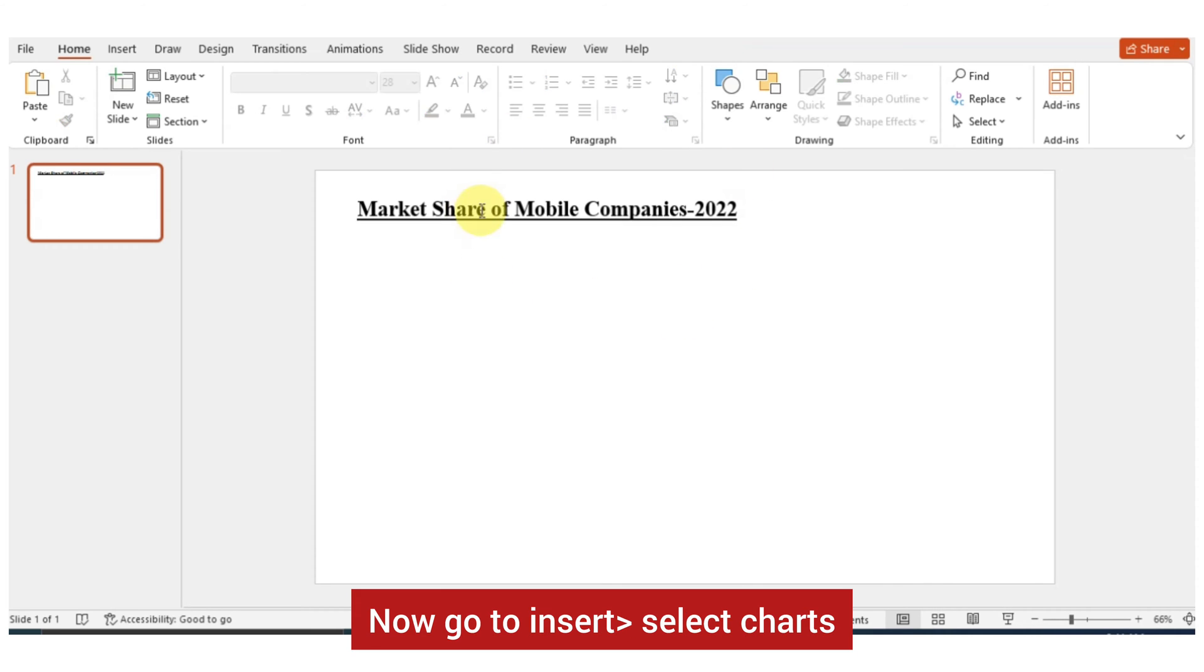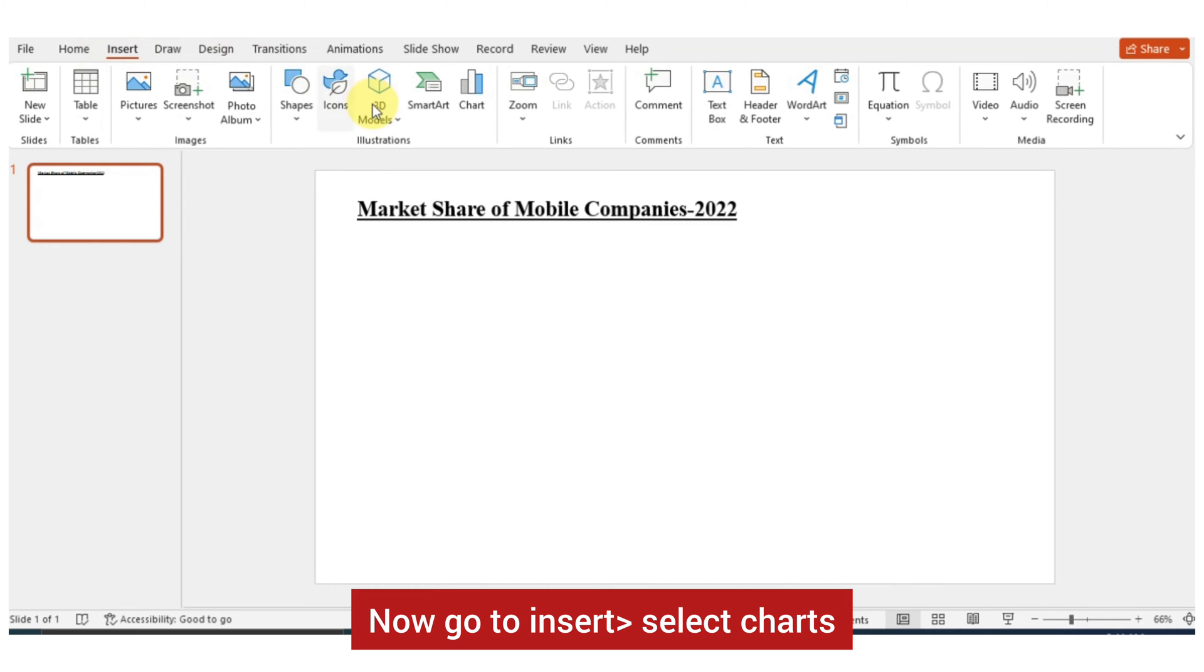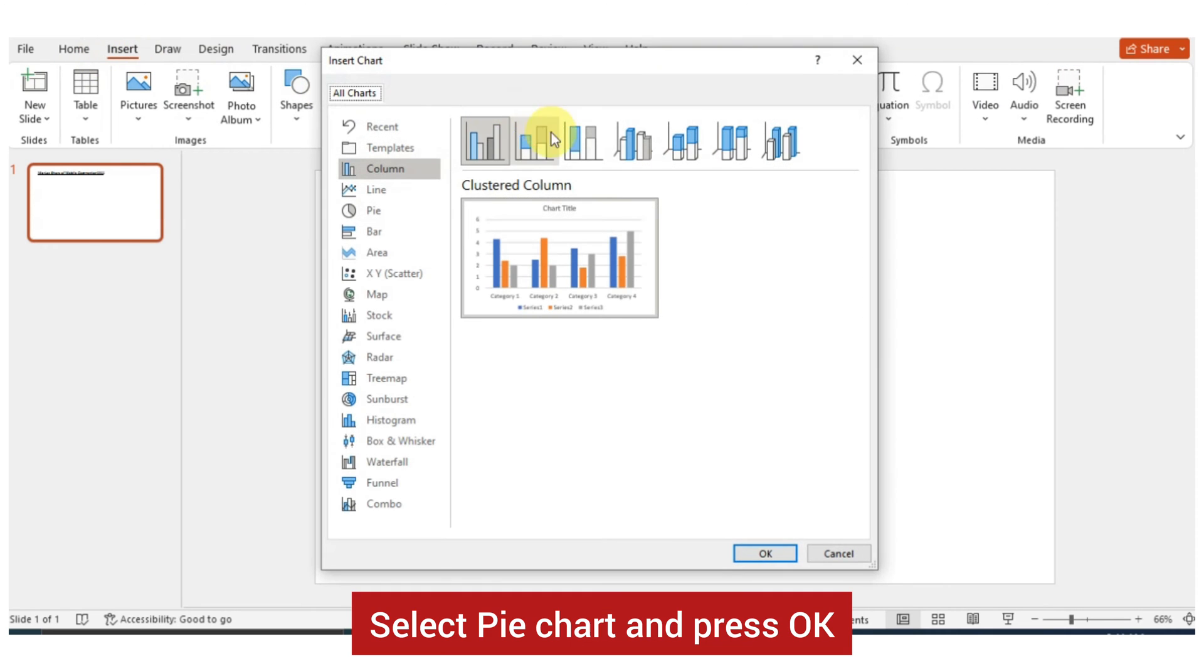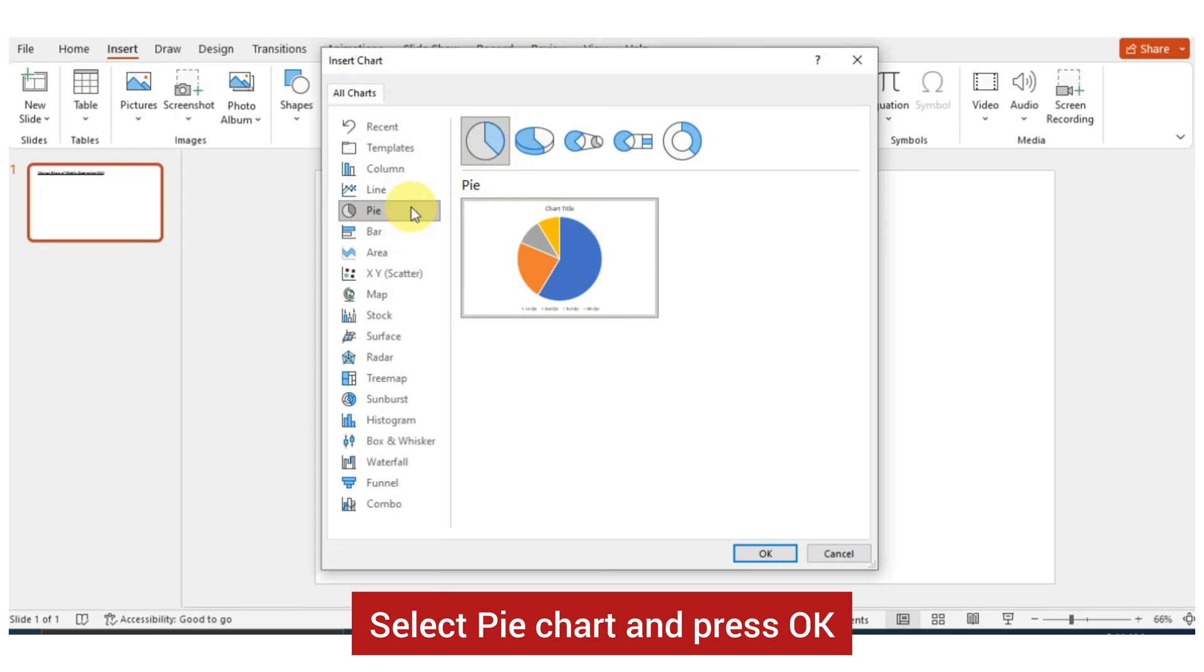Now go to Insert then select Charts. Select pie chart and press OK.